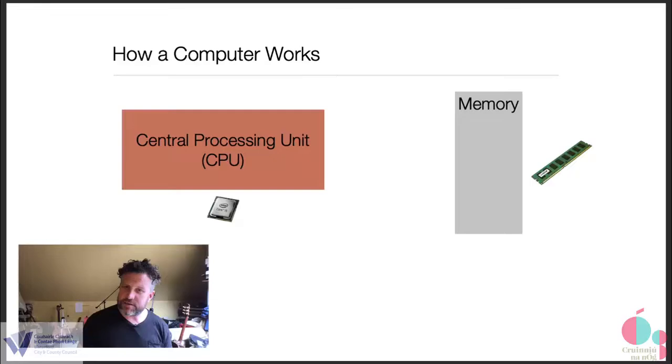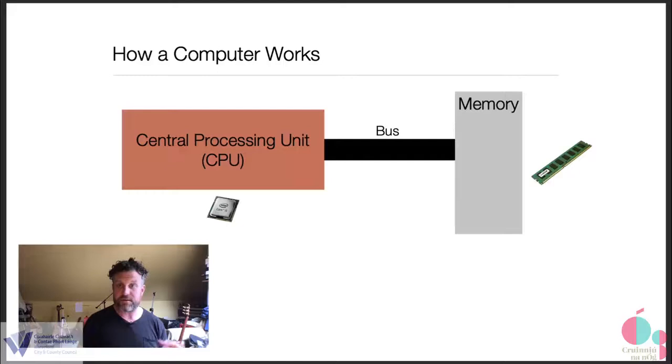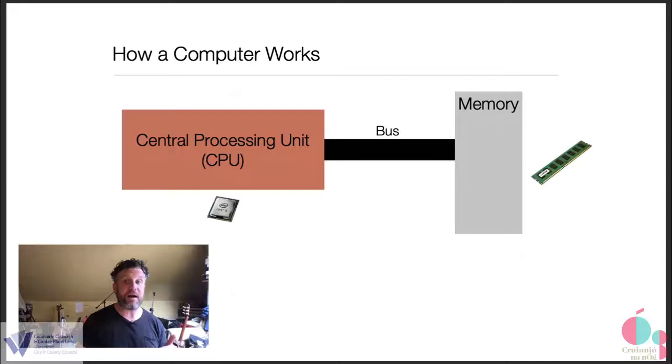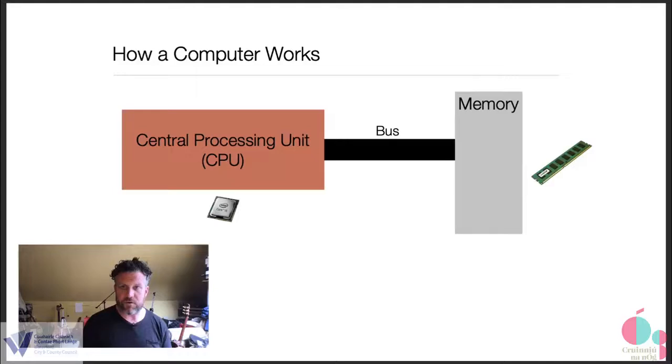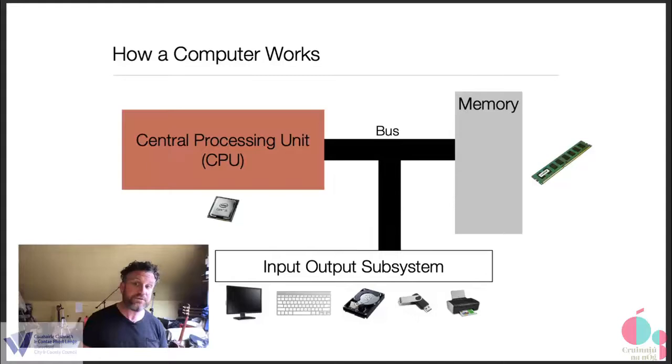So going back to here, the other thing that we need to think about is how they're connected. So memory and the CPU are connected via a thing called a bus. And a bus is really just a system of wires or pathways that link various parts of the computer together. They're usually very, very, very small. But the CPU and the memory on their own are kind of boring. Where's all the good stuff that we actually interact with?